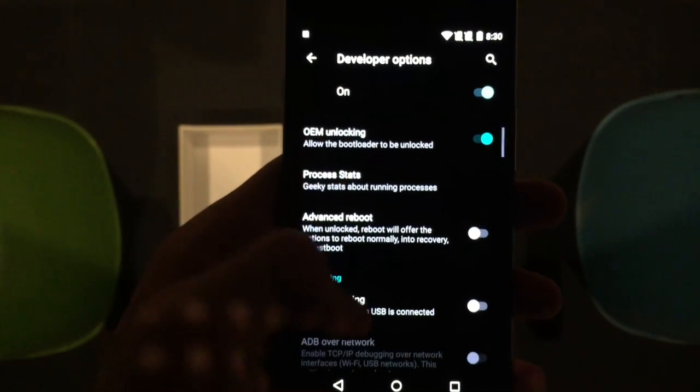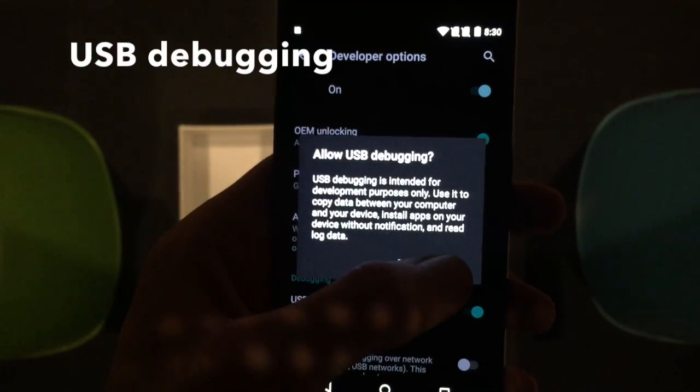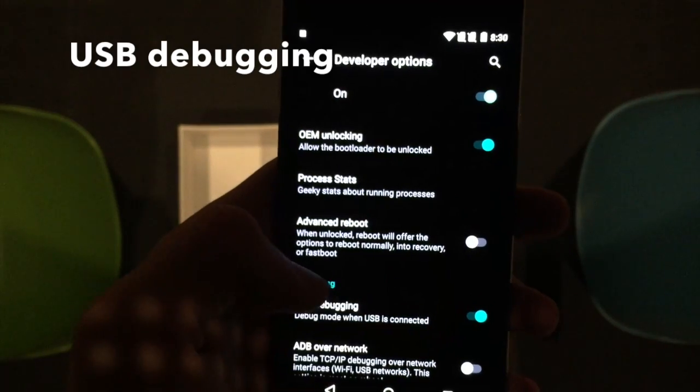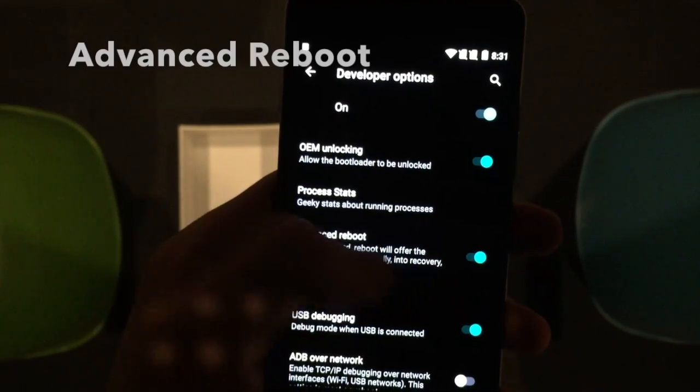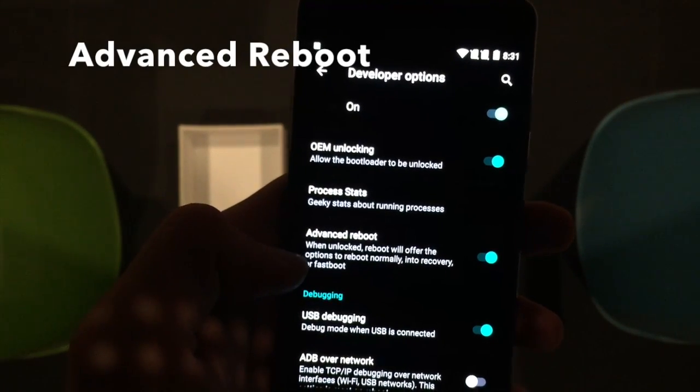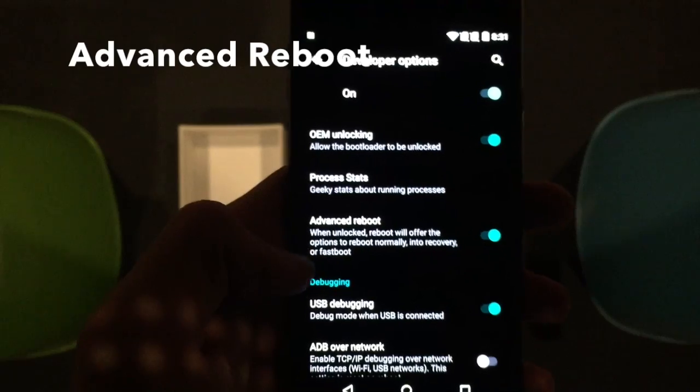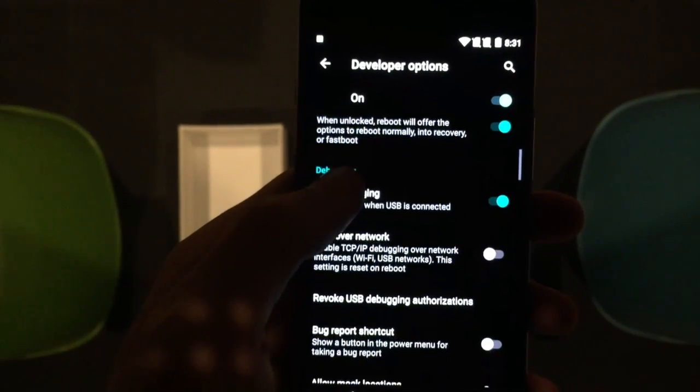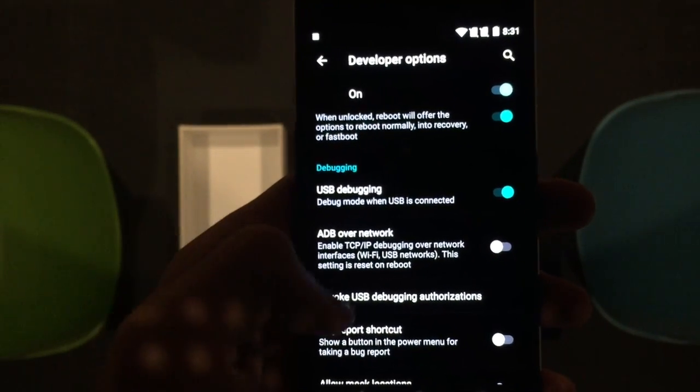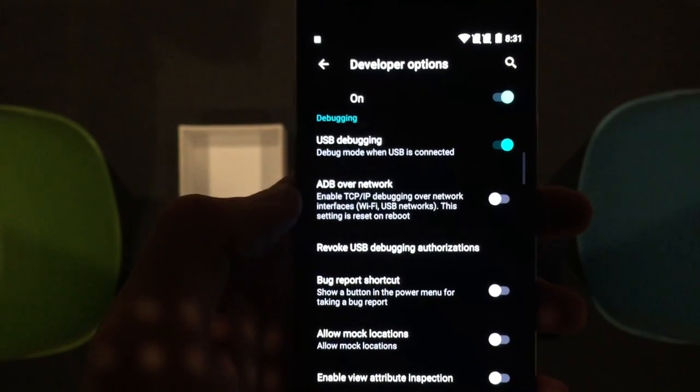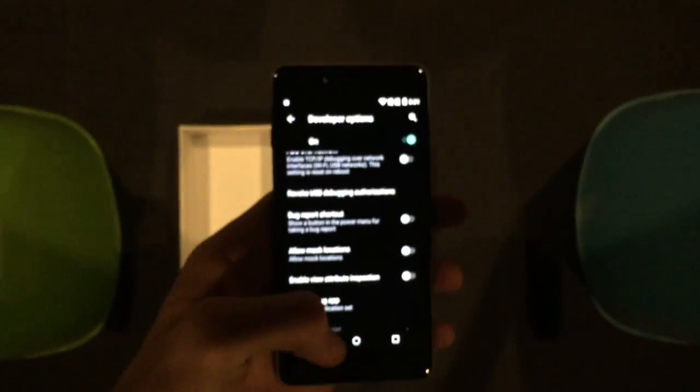So you can go ahead and click OEM unlocking, that is a major step we're going to need. We're going to need USB debugging obviously, and a useful one is advanced reboot. That's going to help us reboot into our fastboot mode, the OnePlus X fastboot mode.